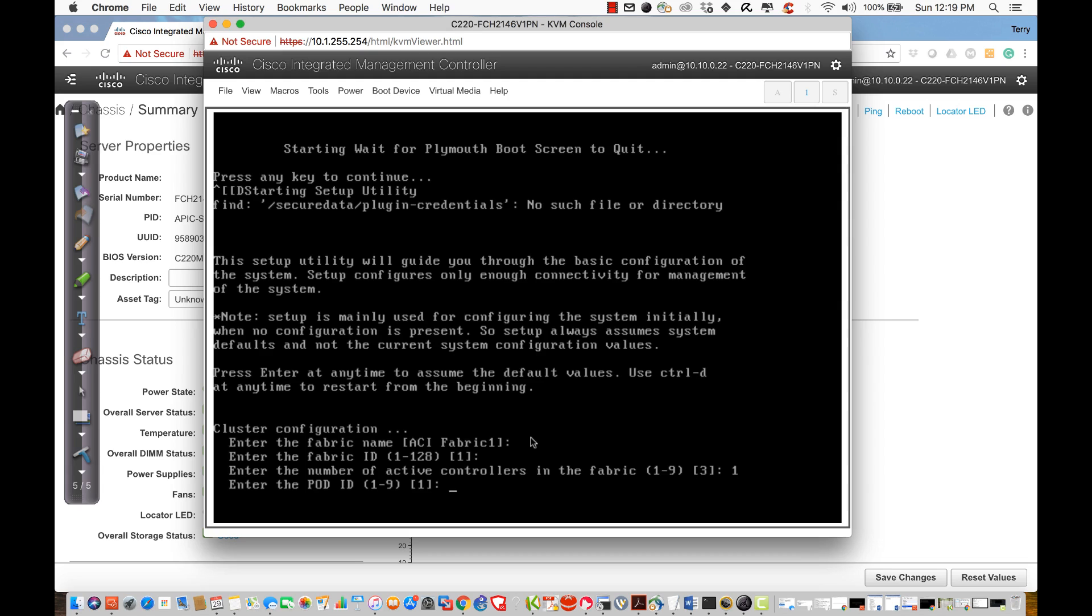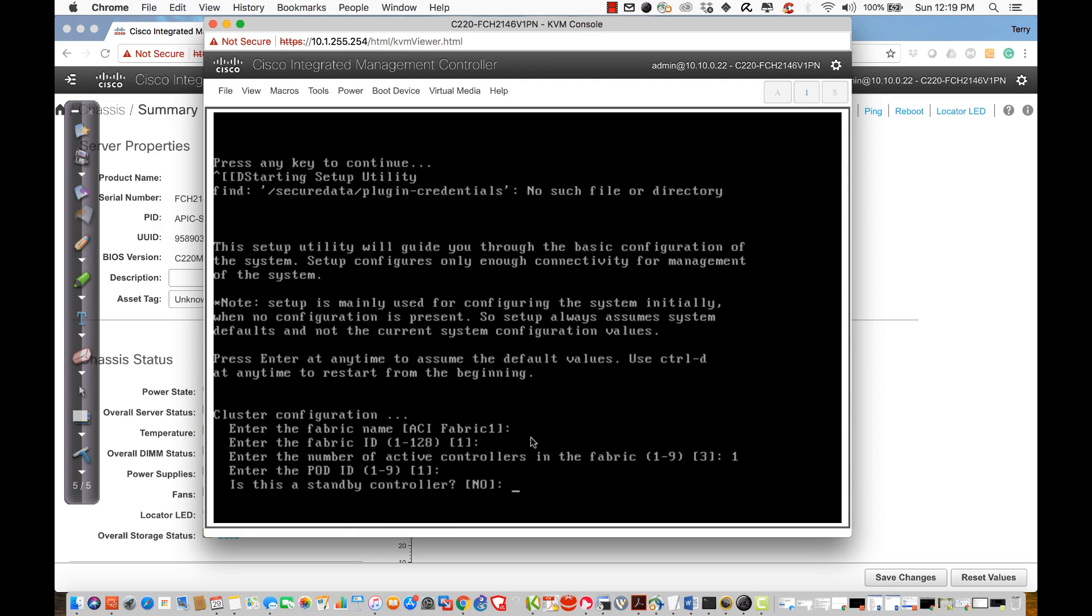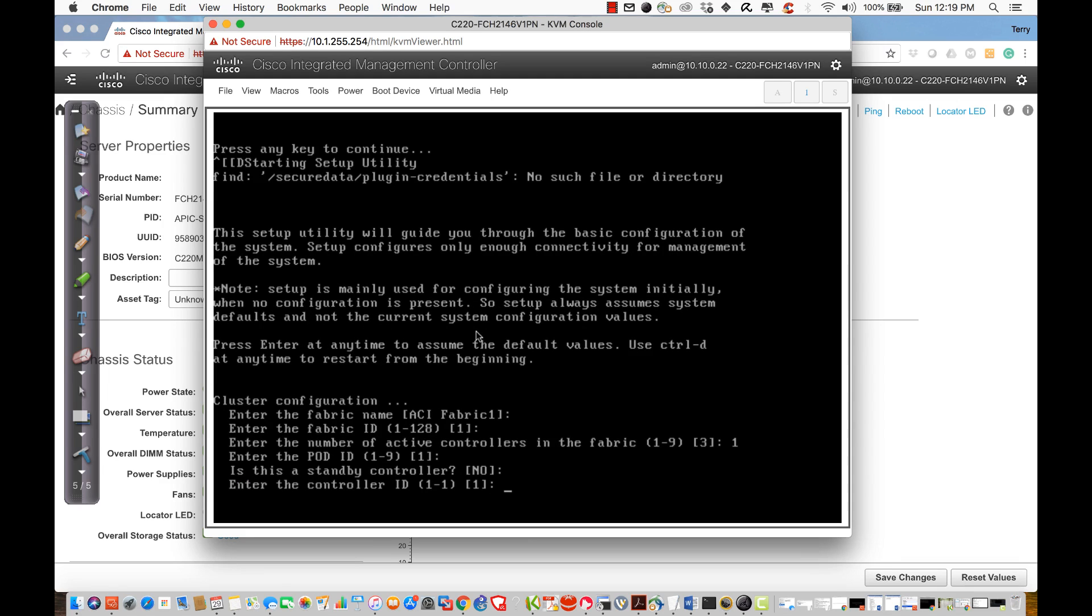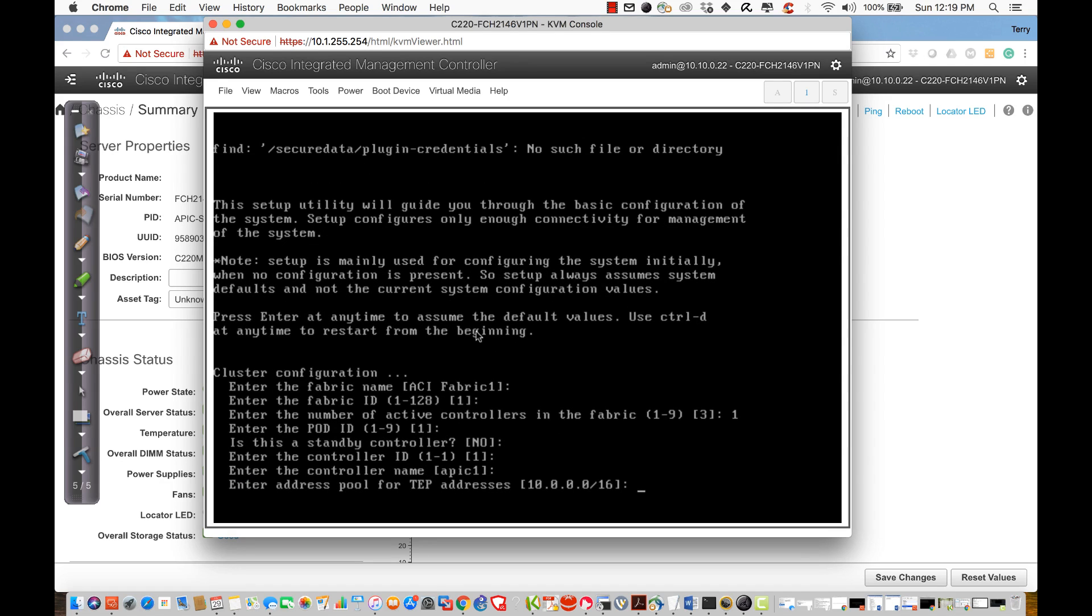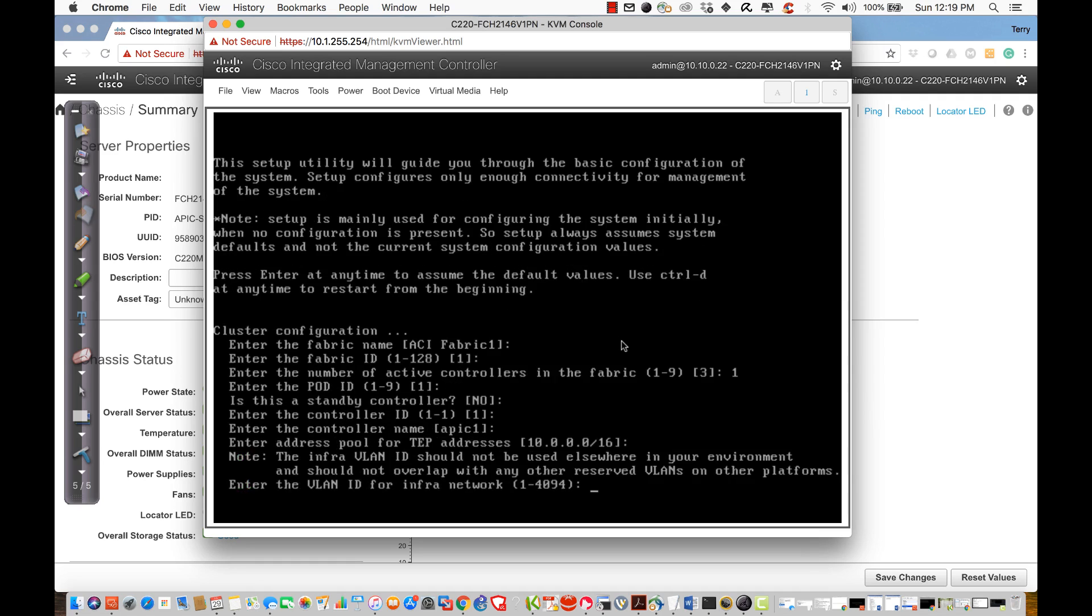It's going to be some grouping of leaves and spines. I'm going to just go ahead and create one. Is this a standby controller? No. In other words, if I bring up my other APICs and I've created this guy already, the other devices would be standby. So in this instance, I'm going to say no. The controller ID is going to be controller ID 1. Name of that controller is going to be APIC 1. I'll take the TEP address range. These are the addresses that are going to be issued to my switches via the APIC as I go through my fabric discovery. So I'll go ahead and hit enter here.